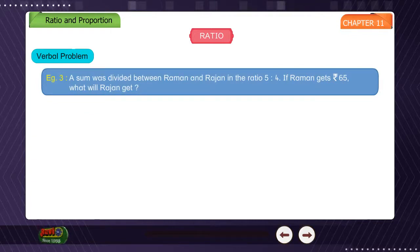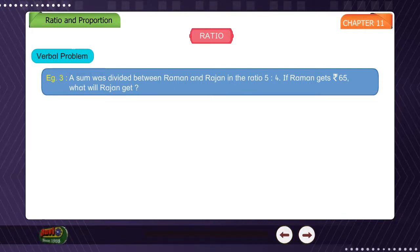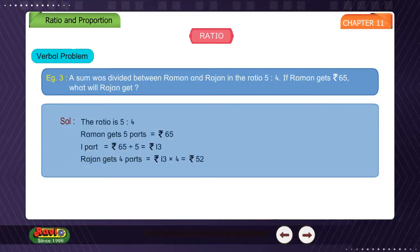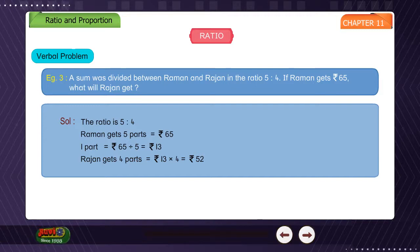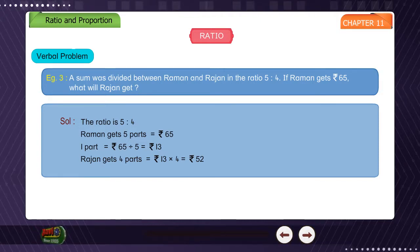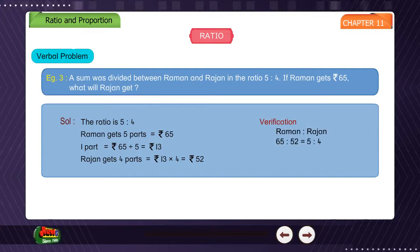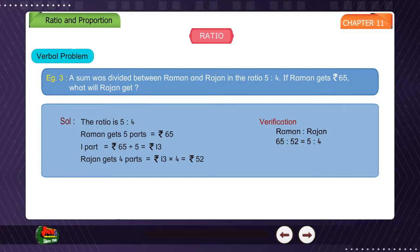Example 3: A sum was divided between Raman and Rajan in the ratio 5 is to 4. If Raman gets Rs. 65, what will Rajan get? Solution: The ratio is 5 is to 4. Raman gets 5 parts equals Rs. 65. So 1 part equals Rs. 65 divided by 5 equals Rs. 13. Rajan gets 4 parts equals Rs. 13 multiplied by 4 equals Rs. 52. Verification: Raman to Rajan is 65 is to 52 equals 5 is to 4.